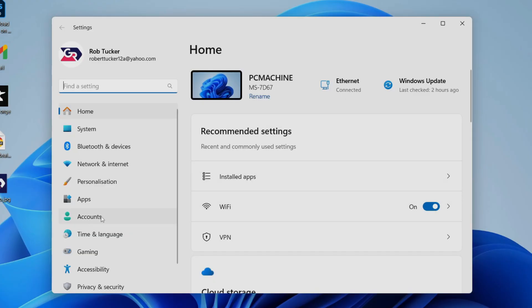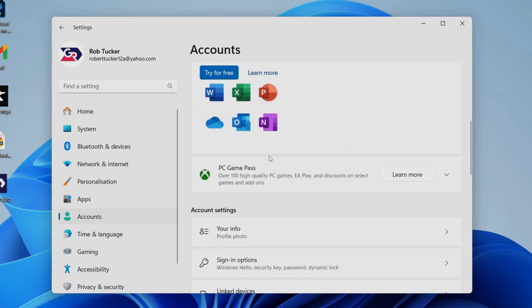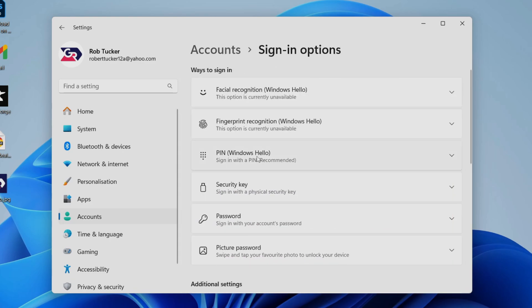In Settings, come over to the left and select Accounts. You need to scroll down into account settings and find Sign-in options. Click there, then click on Password.